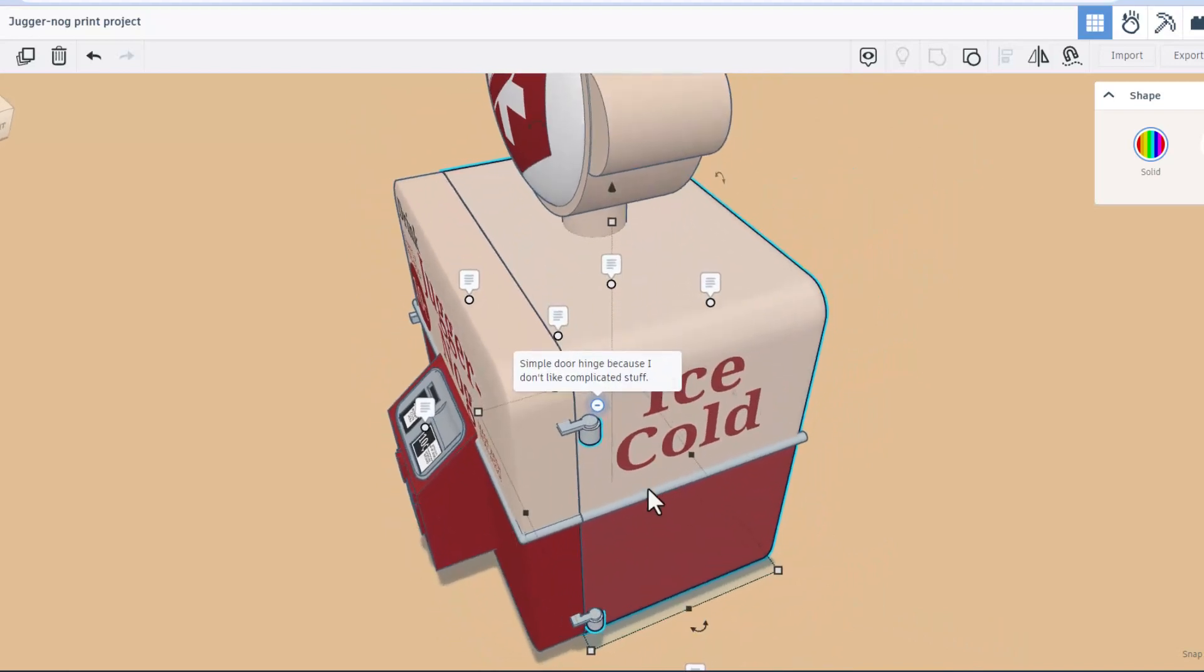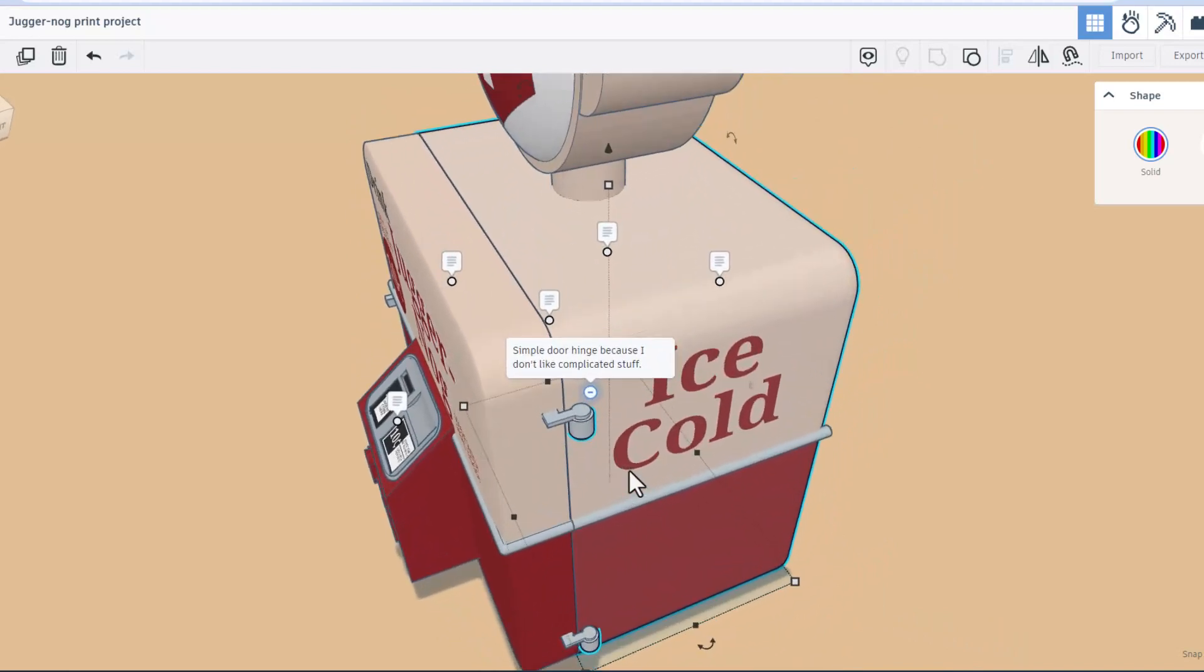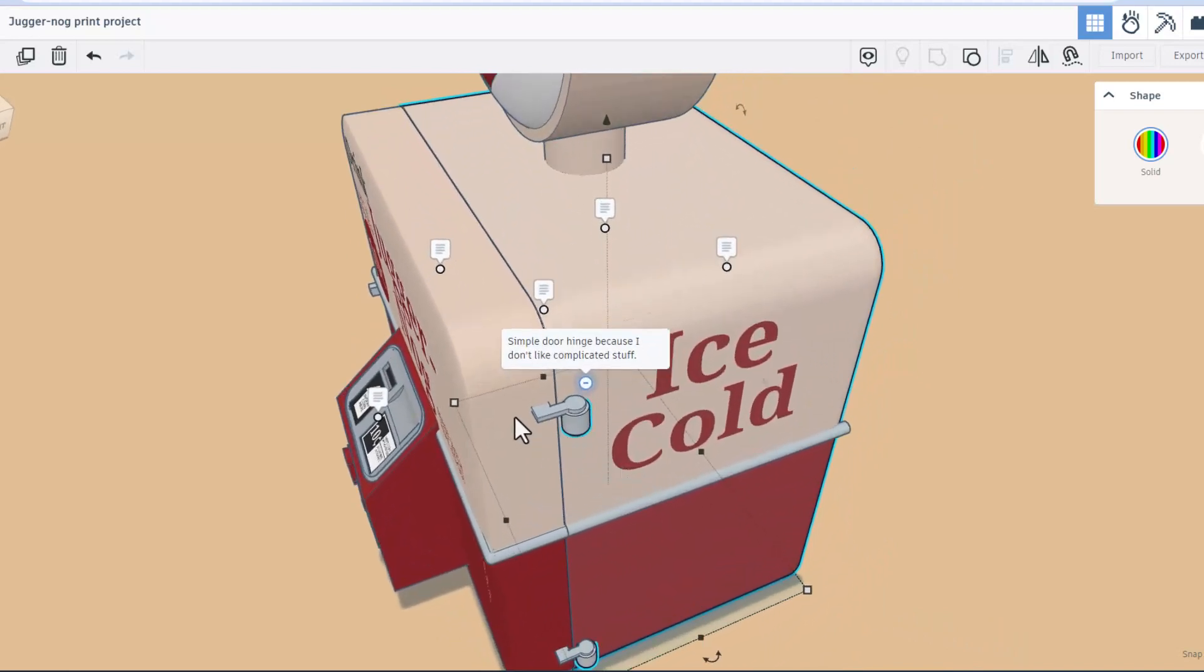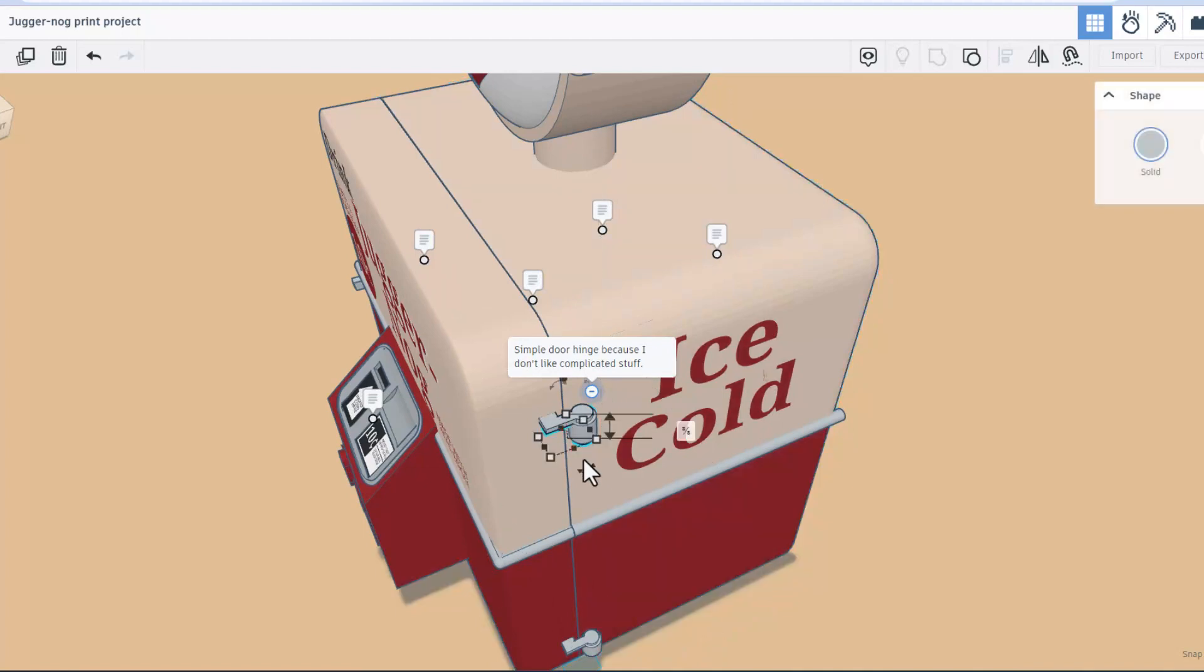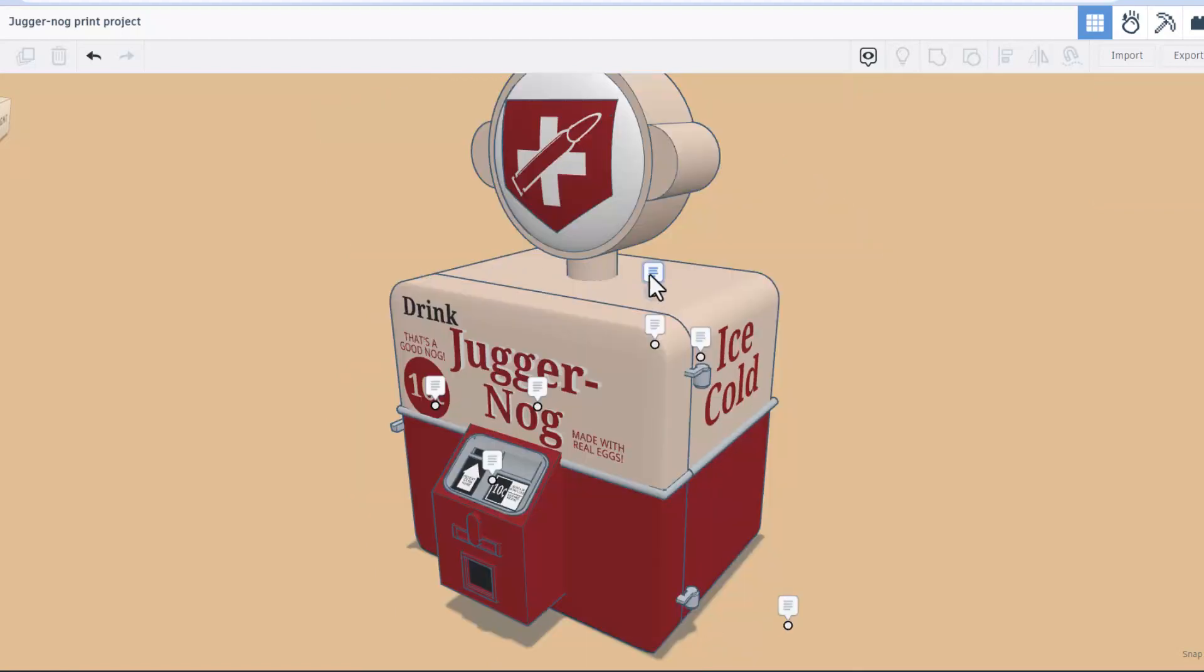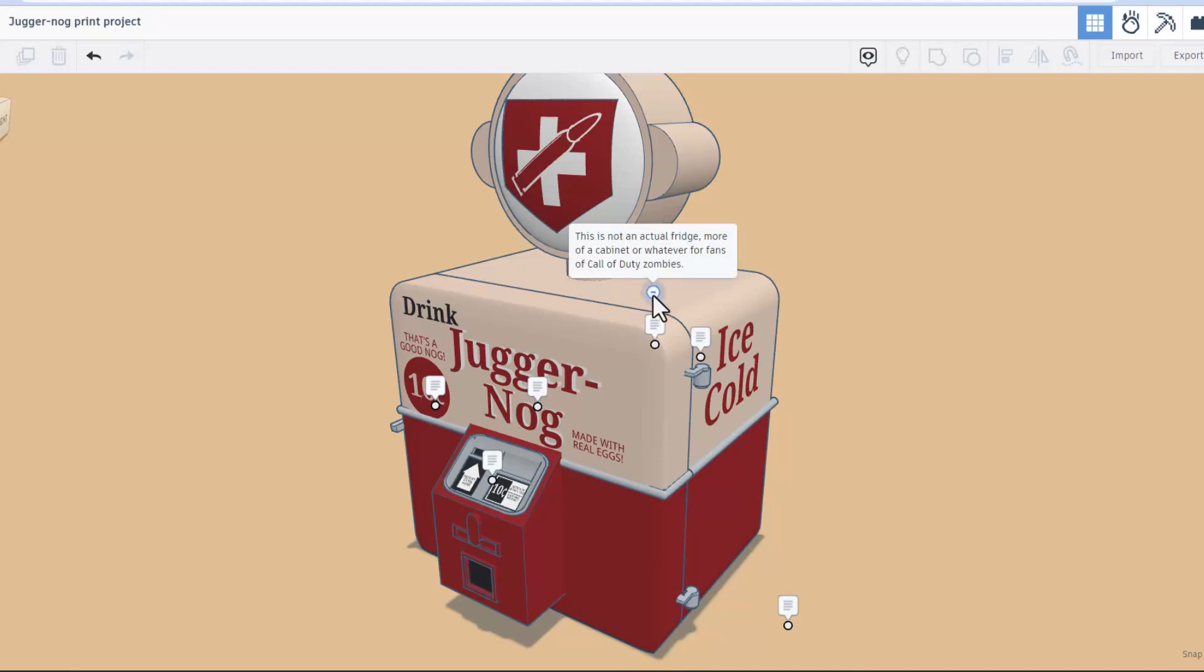If we do F to fit view, you can take a peek at how it comes out. One thing I think is super cool about this is it looks like it would actually work. If you did not know, this is not an actual fridge, it's more of a cabinet or whatever for fans of Call of Duty zombies.